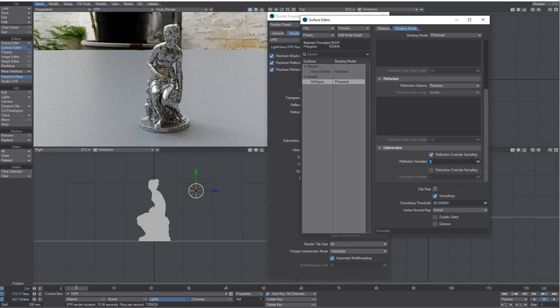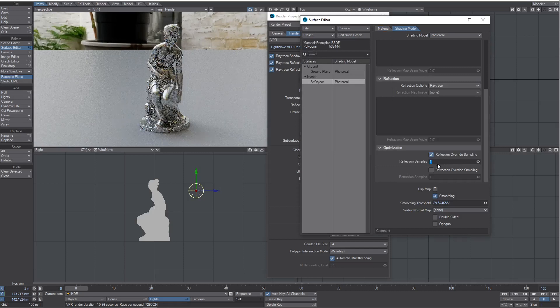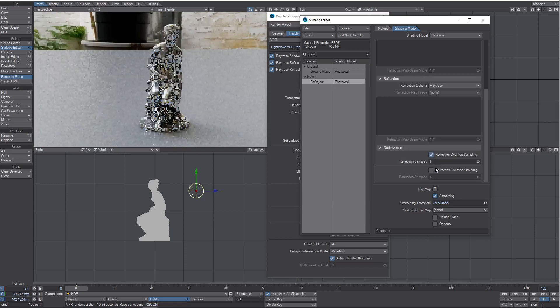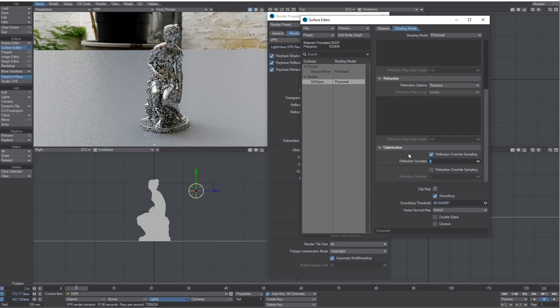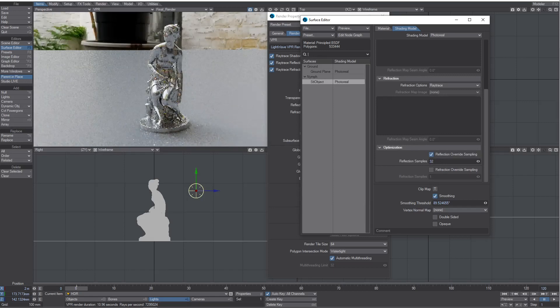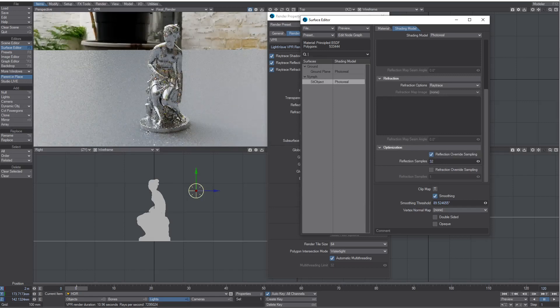So you could just tick this box. You've got one for refraction as well. And if I up this to 32, it will just be the model of this liquid metal lady that will get the increased samples.